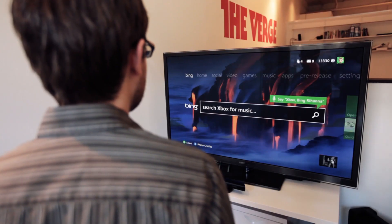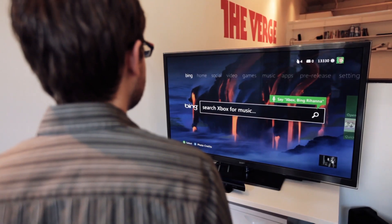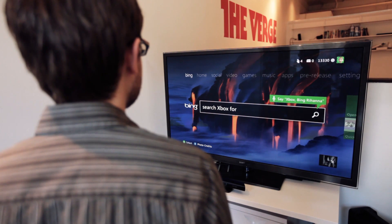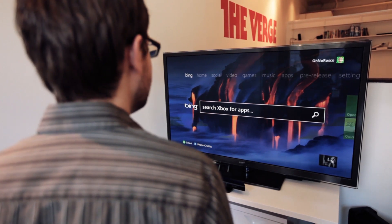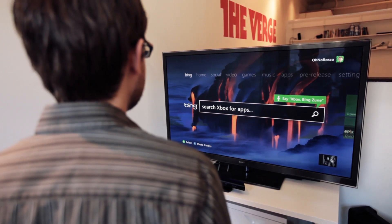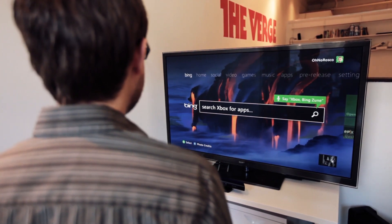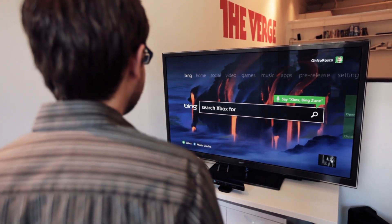So in addition to games, you can also use Bing to search for the movies, TV, and music that Xbox offers. For example, let's give this a shot.